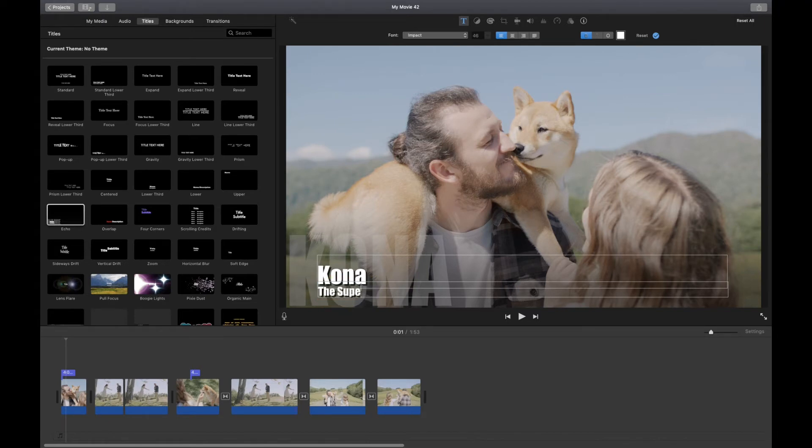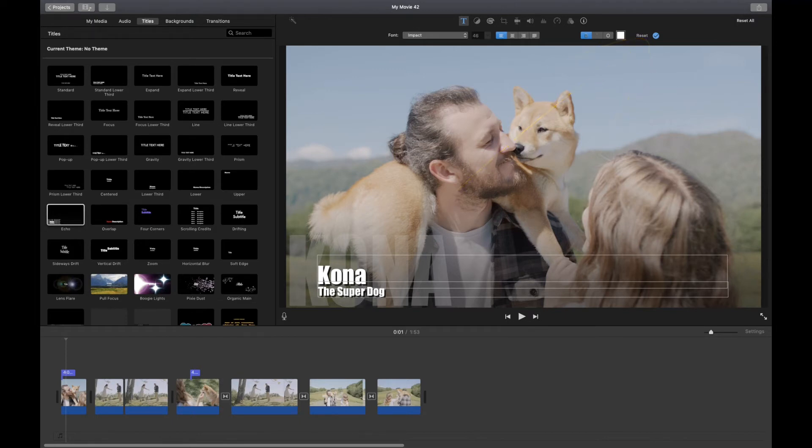When you finish typing your title and subtitle, you can click the apply check mark up here. Or in most cases you can simply press return on your keyboard.